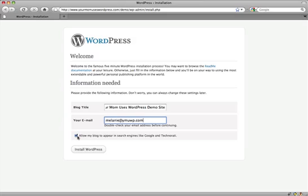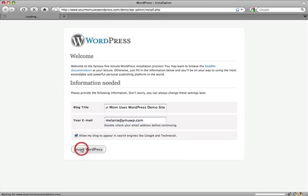Allow my blog to appear in search engines. You can turn this off for now if you're working on your site and you don't want it to get indexed by Google. But if that doesn't matter to you, if you've got everything ready to upload and you're ready to go, you can allow it. Click install WordPress.